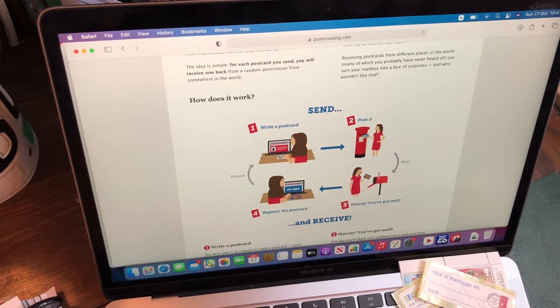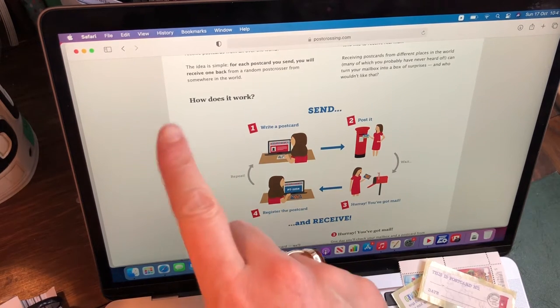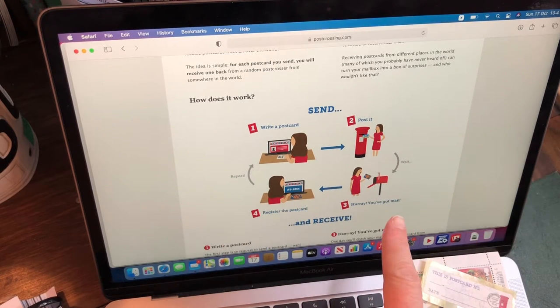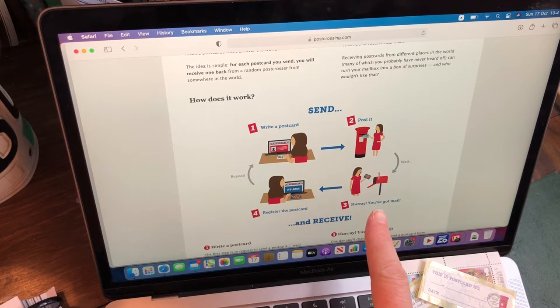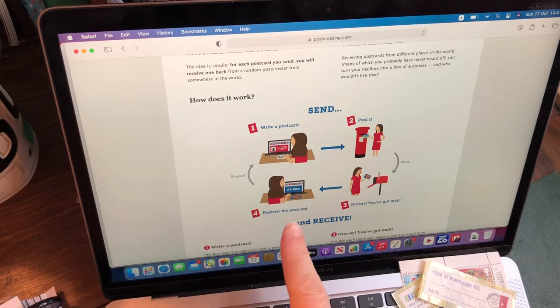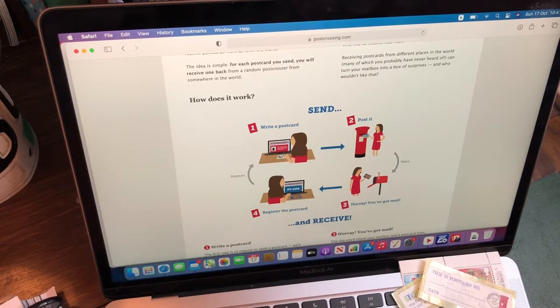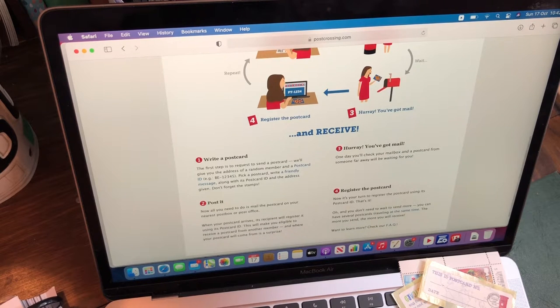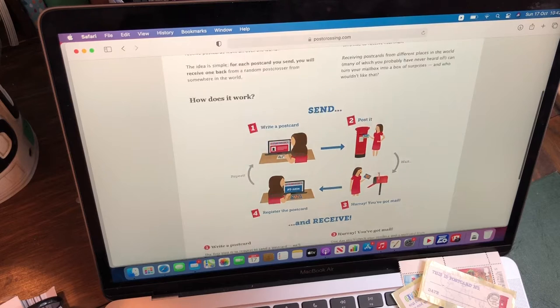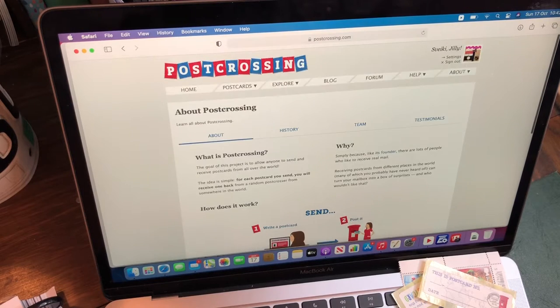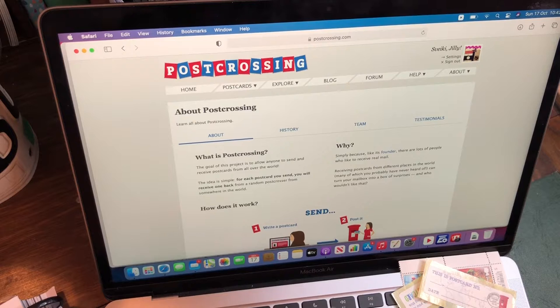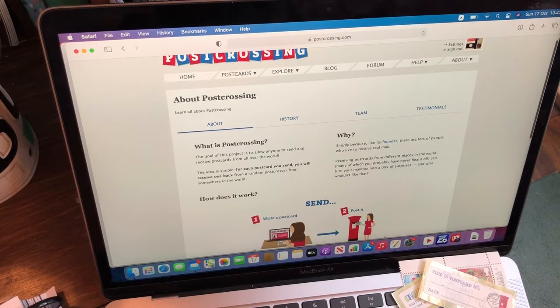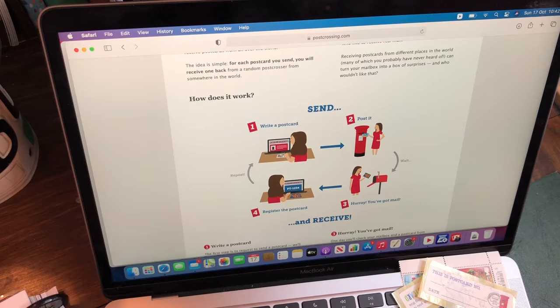So basically, how does it work? You write your postcard, you post it, the person receives it and they register your card. Once that card is registered, you will then receive a postcard. Okay, so if you go on to www.postcrossing.com, it's very easy to register. I can't go through the process because I'm already registered, but it's very, very easy how to do it.